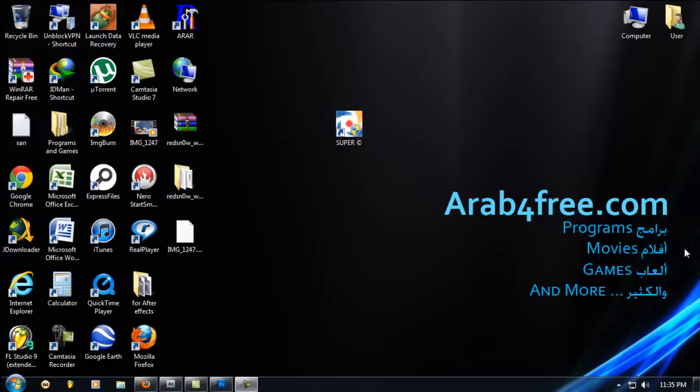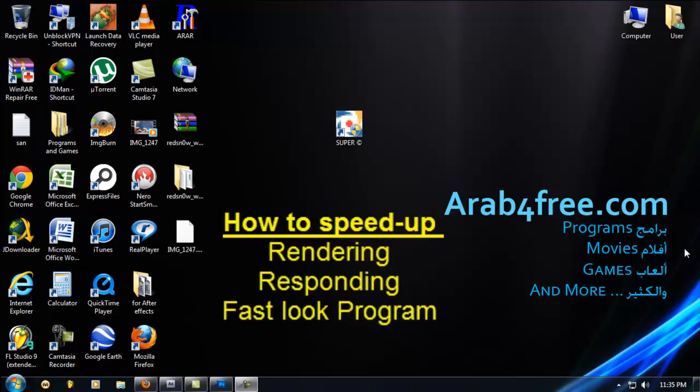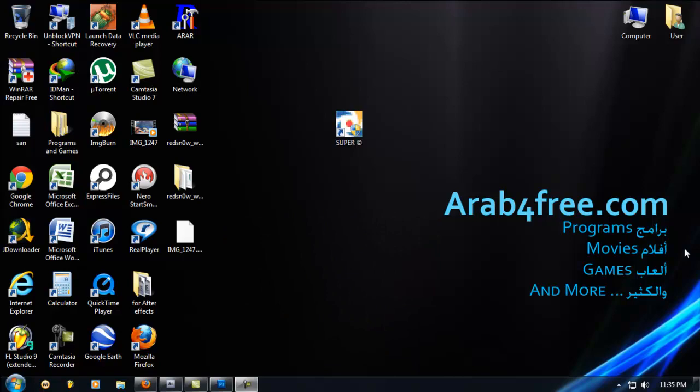Hi, this is Syed Al-Ryami from ArabForFree.com. Today I'm going to show you how to speed up a process for any program, especially if you are working in more than one program.